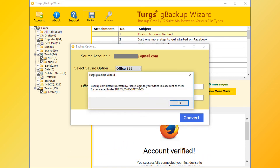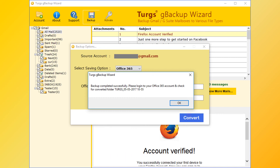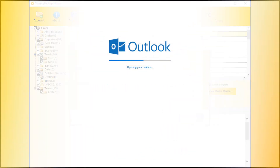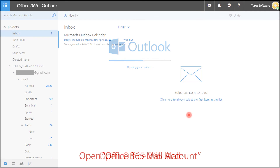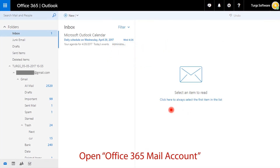After successful conversion, the tool pops up a conversion completed message and previews the converted folder name. Now go to the Office 365 mail account and check the imported folder email.